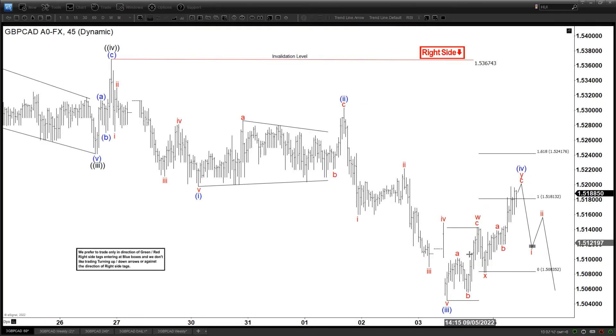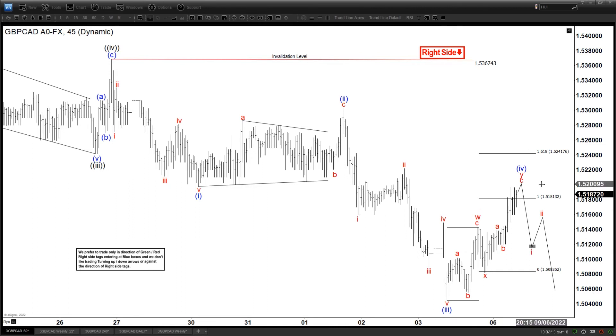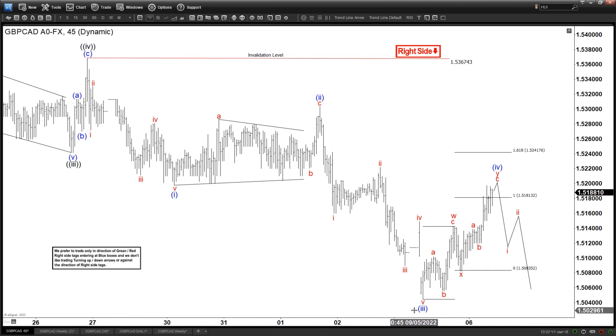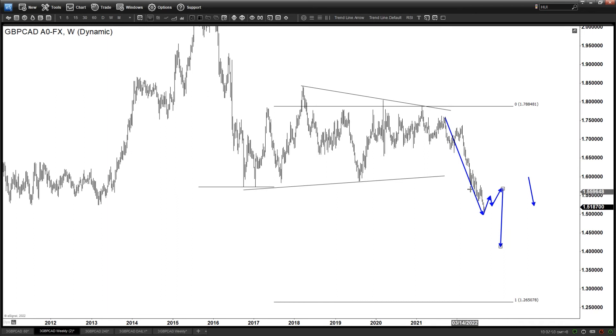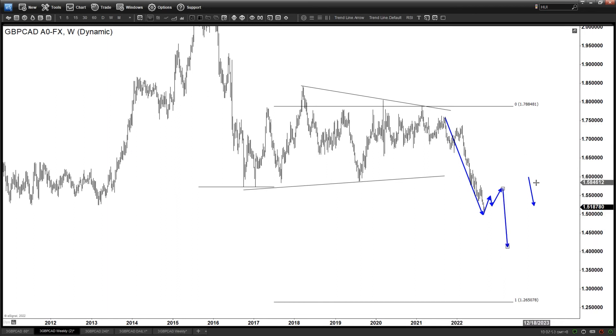So the alternate will be that this is some sort of a nest: 1, 2, 1, 2. And then we got 3, 4, 5, looking for a larger degree A, B, C before turning lower again. So that will be the alternate here.